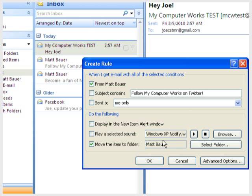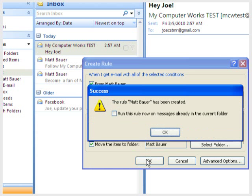Click OK once more, and you should be asked if you would like to run the new rule on all of the messages in the current folder. If you'd like to do this, check the box and click OK. If not, leave it unchecked and click OK.